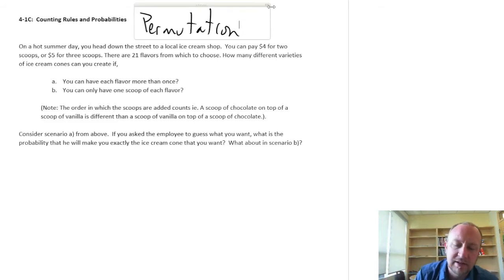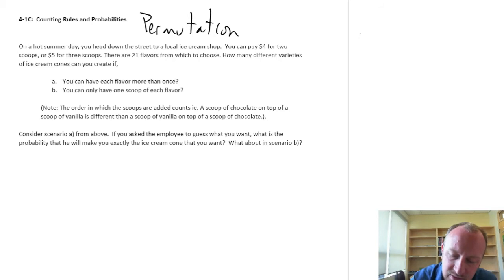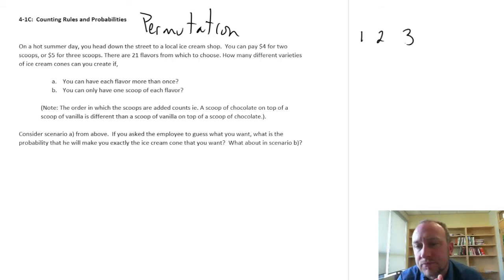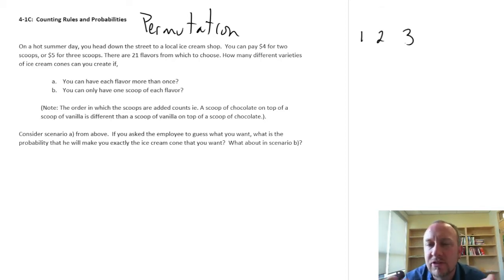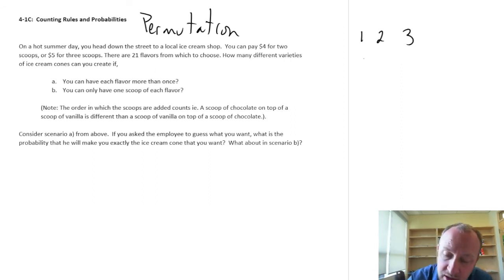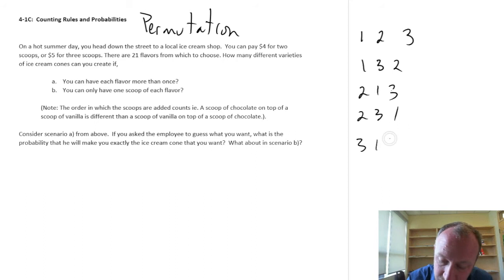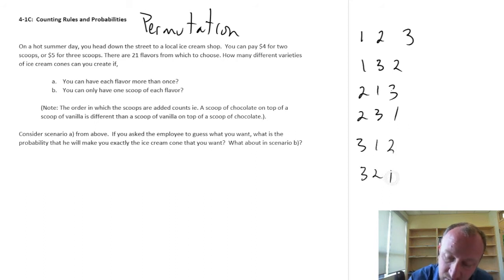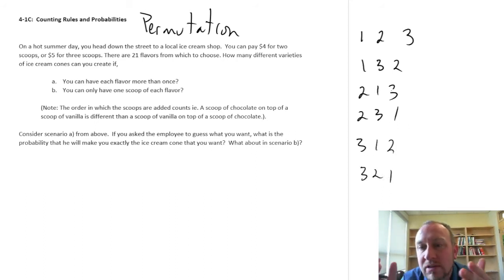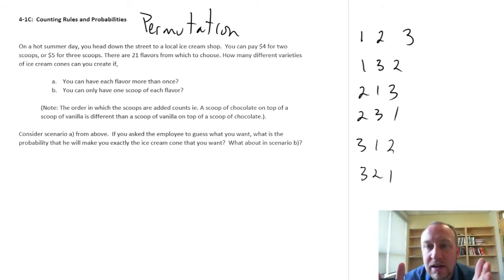So let's say for example I'm looking at the values 1, 2, and 3. How many different permutations are there for 1, 2, and 3? Well there's 1,2,3 — there's 1,3,2 — there's 2,1,3 — 2,3,1 — 3,1,2 — 3,2,1. So I can order these in six different ways.